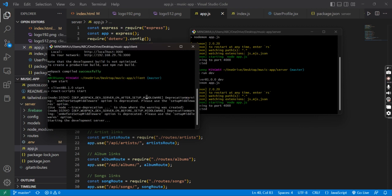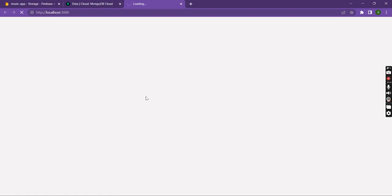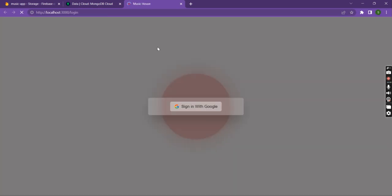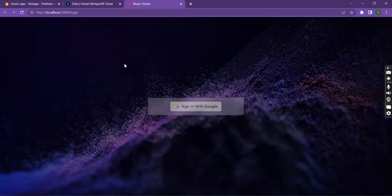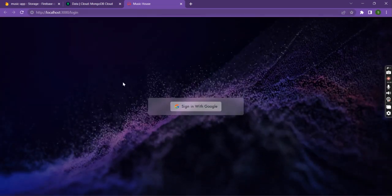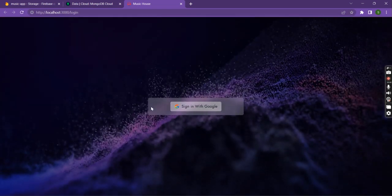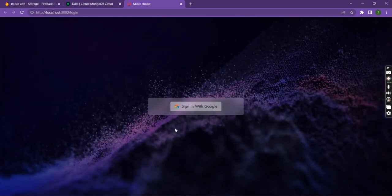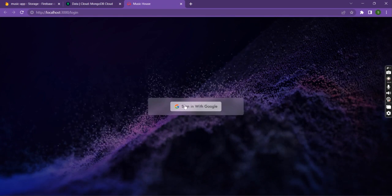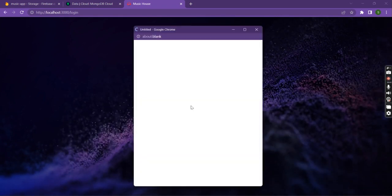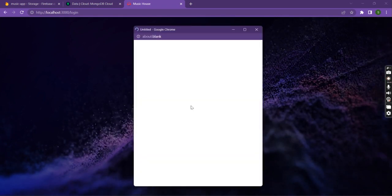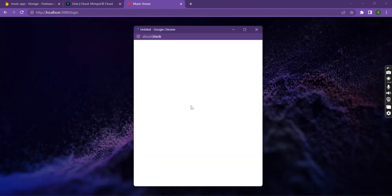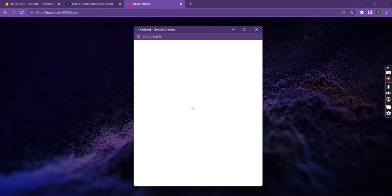The server has started and here is the login page of the application. First of all we will sign up using Google authentication.